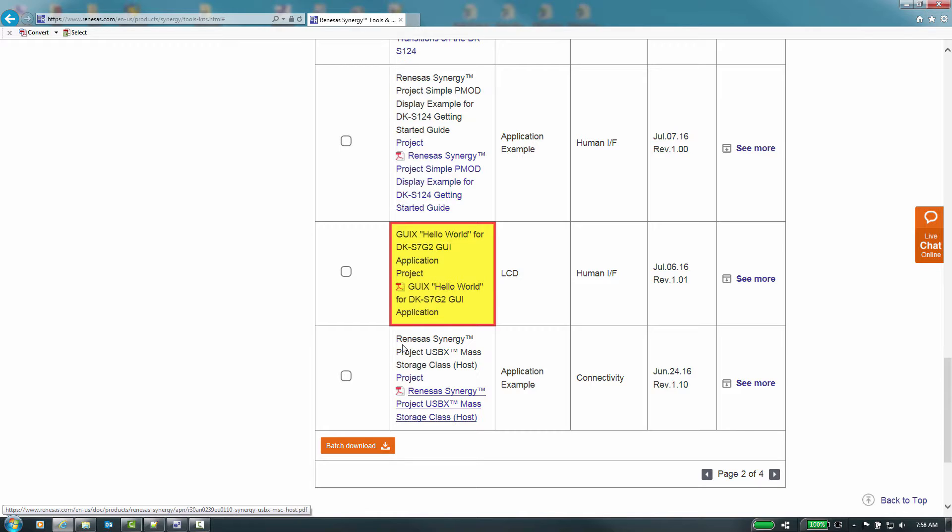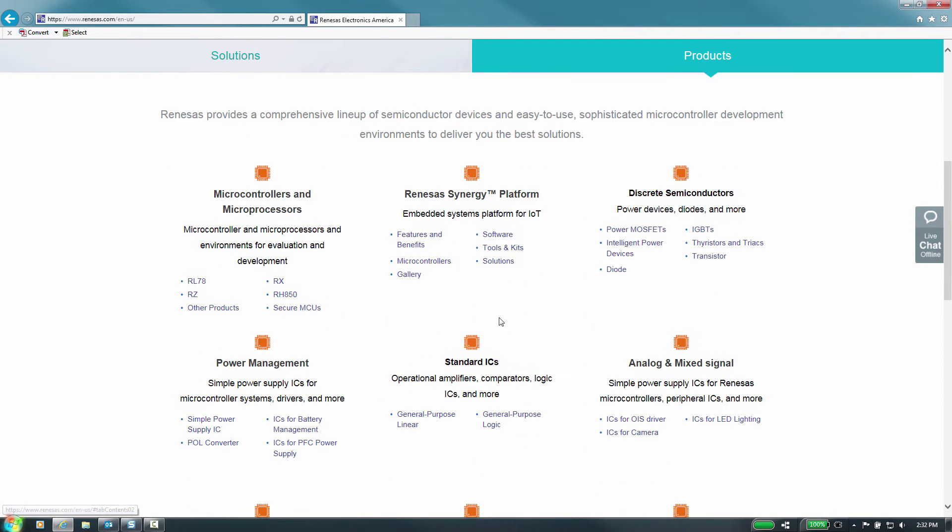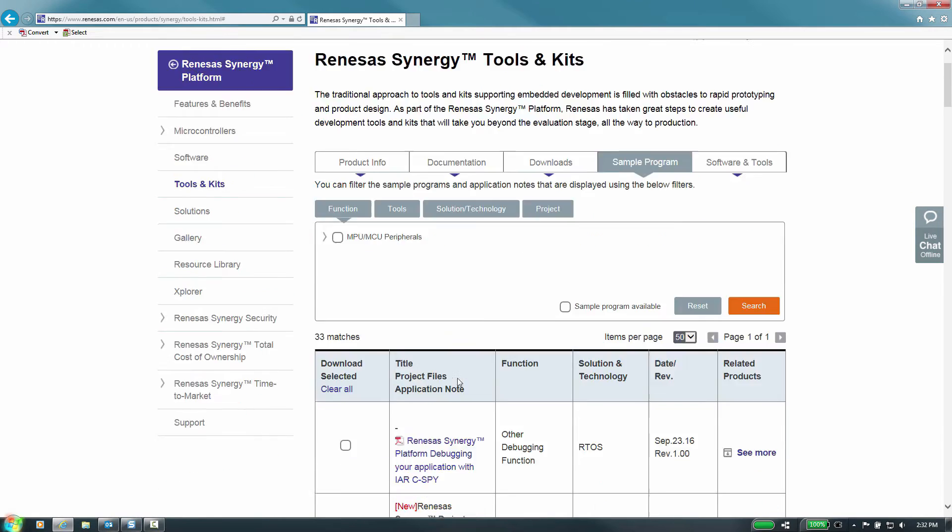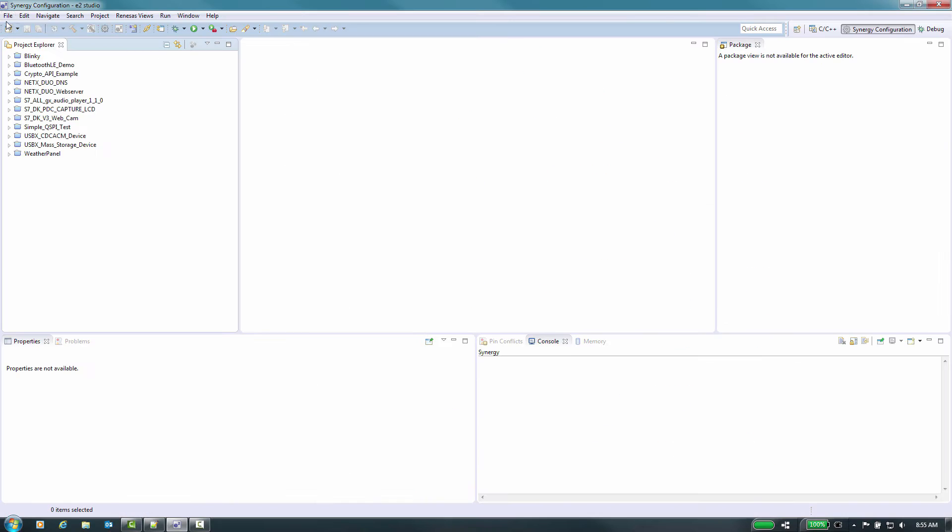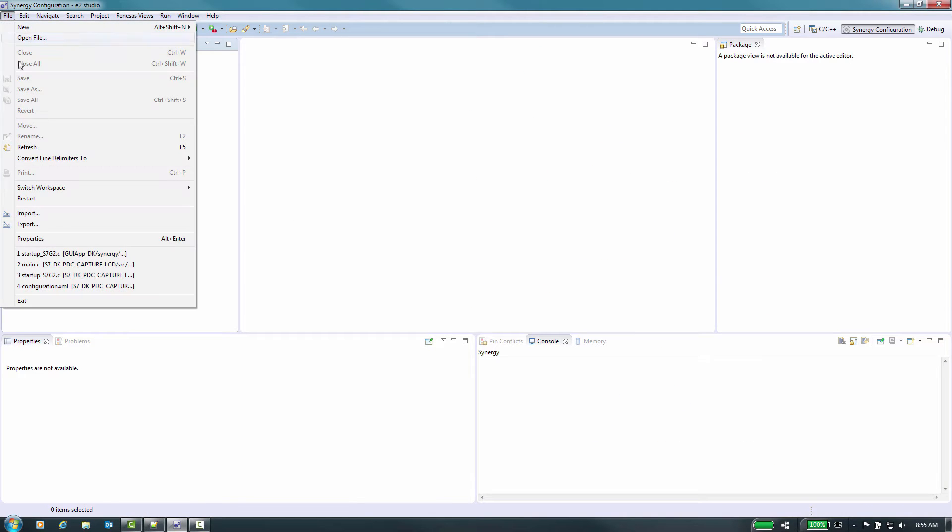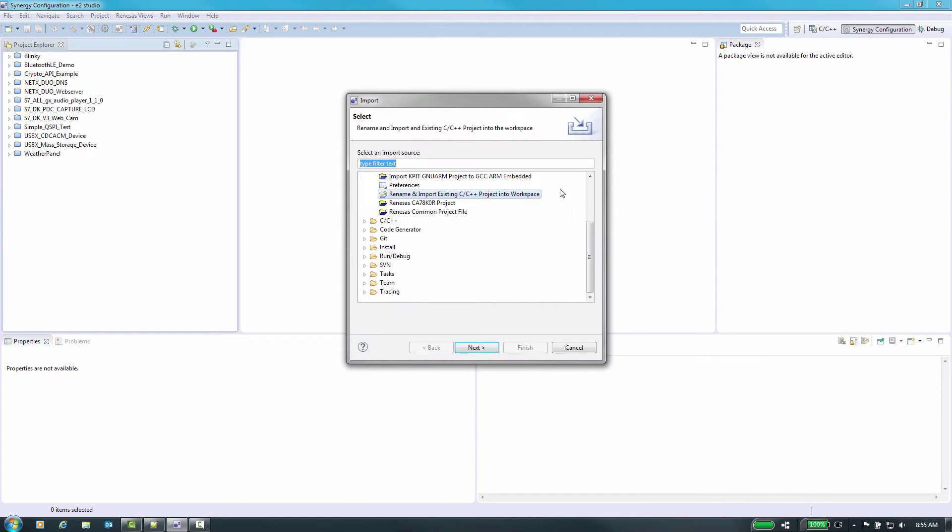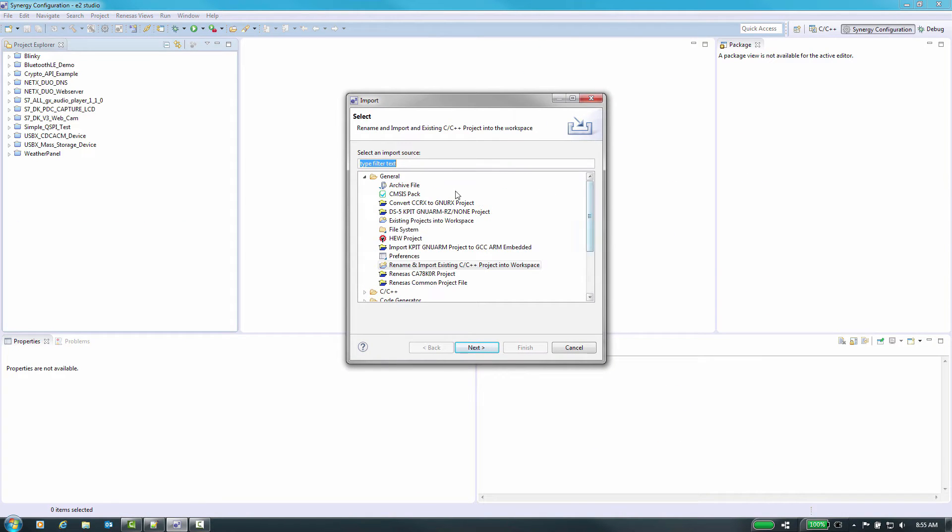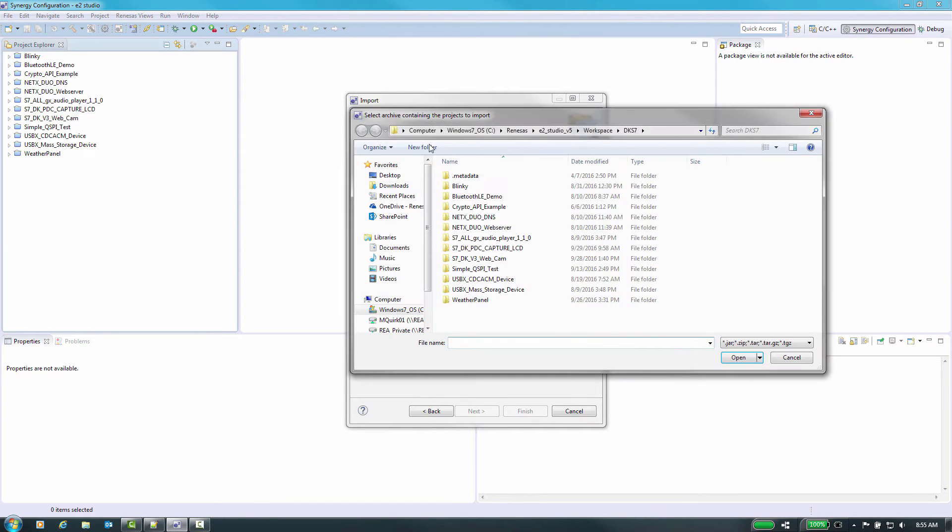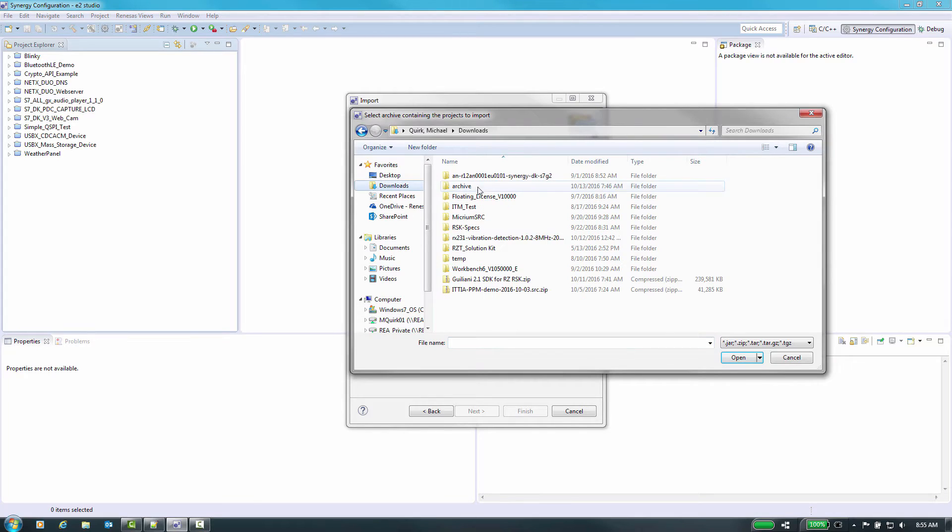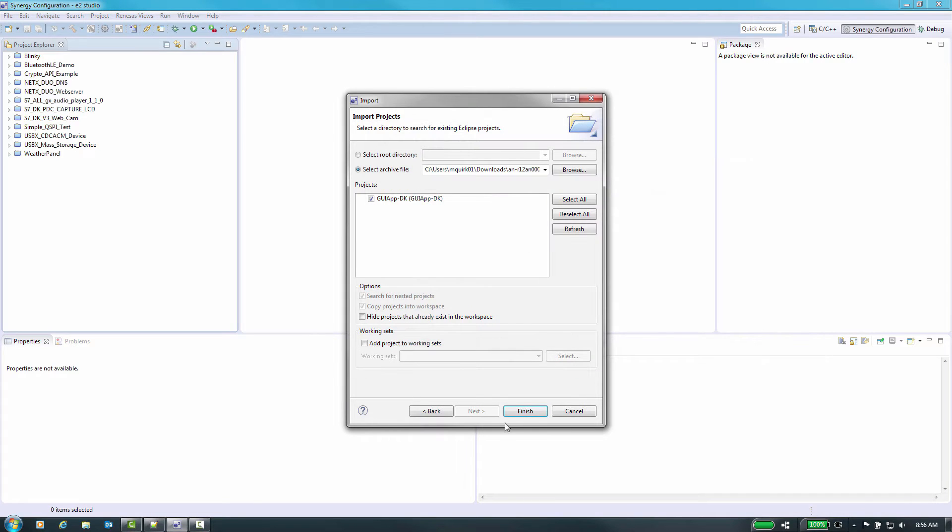To learn how to configure your GUI X components for a synergy project, please refer to the application note for the DK-S7G2 starter kit. The application note is described as hello world under the synergy tools and kits sample program on renaissance.com. We will start by importing this project from the downloaded application note and compiling the project.